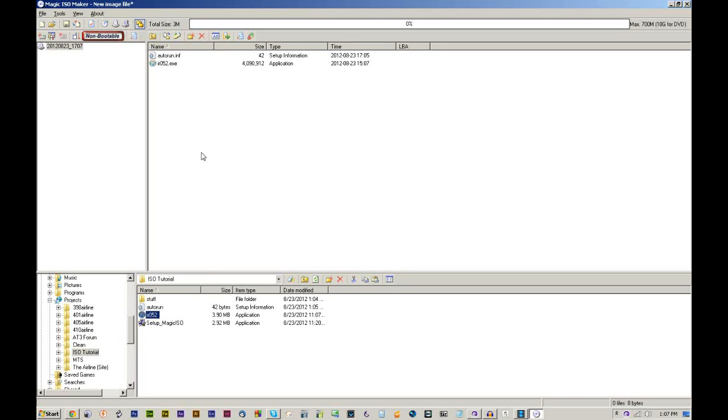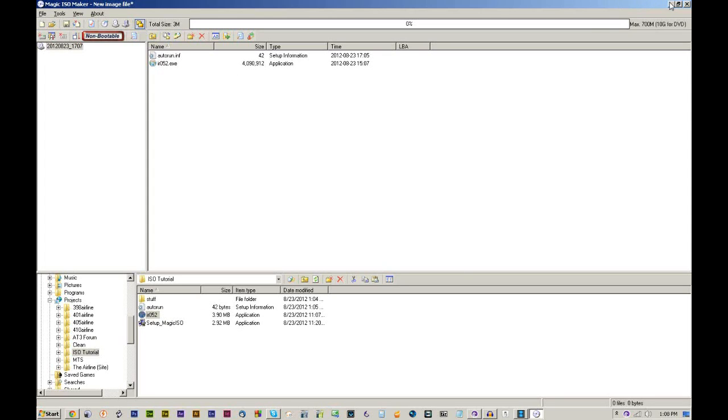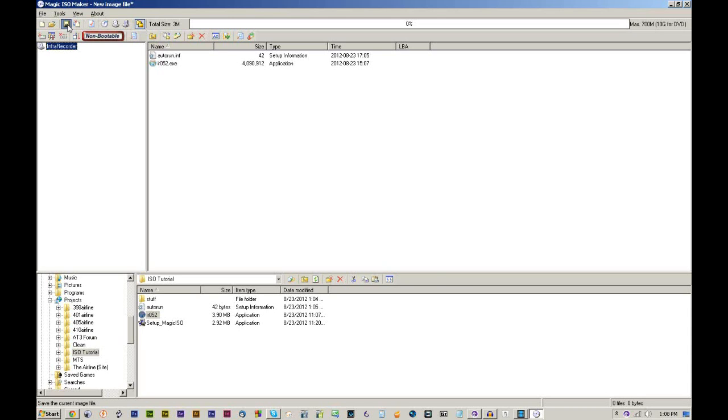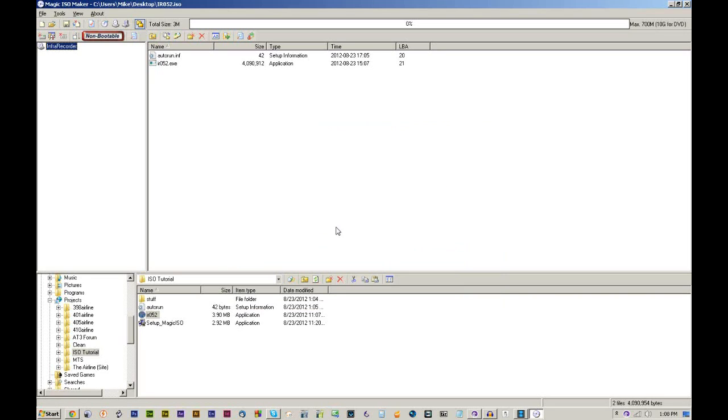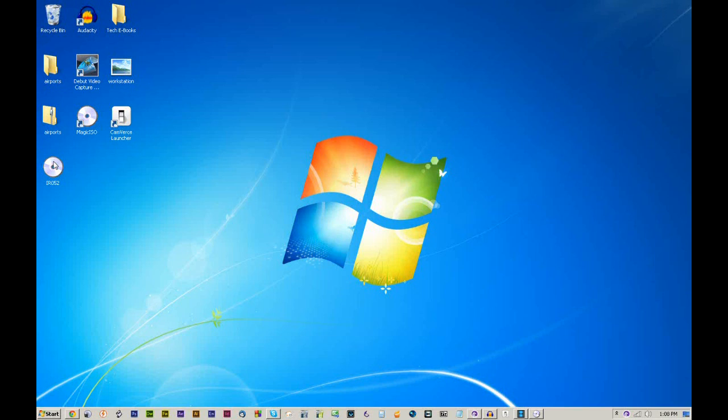What we're going to do is drag up the auto run and the Infra Recorder. And then if you have an image file that you're going to be using for an icon, you want to drag that up there as well. You're going to want to rename that to something like icon.ico. When you're in your autorun.inf, you want to make sure they have the same exact name. So let's go ahead and rename this to InfraRecorder. And we're going to save that right on the desktop as IR052.